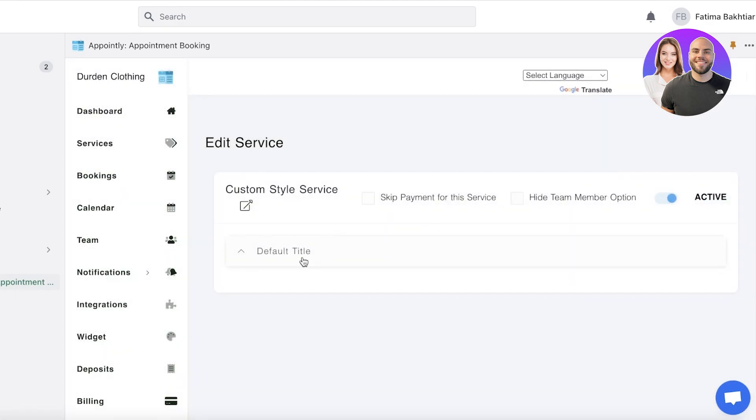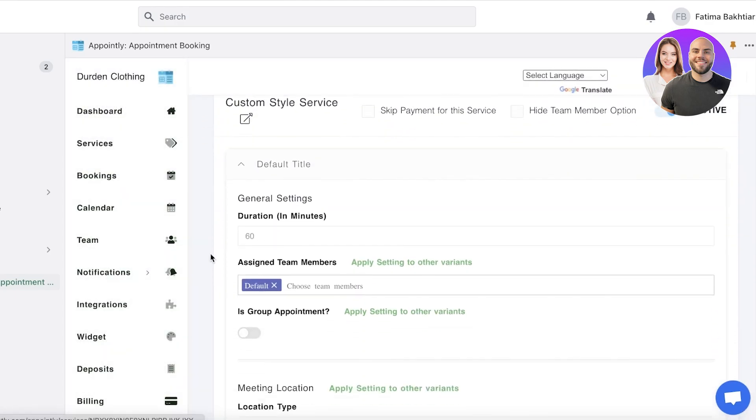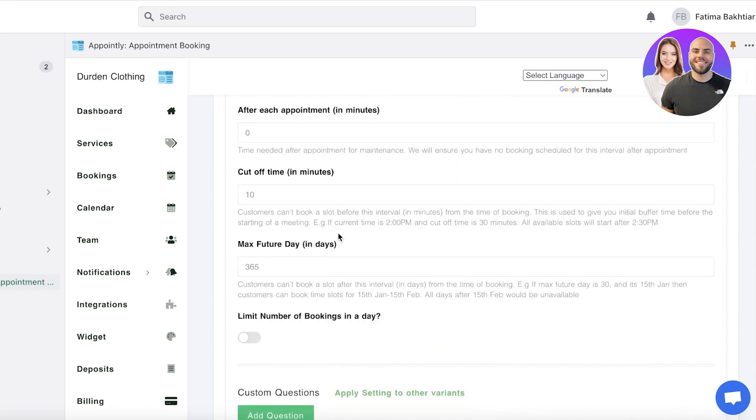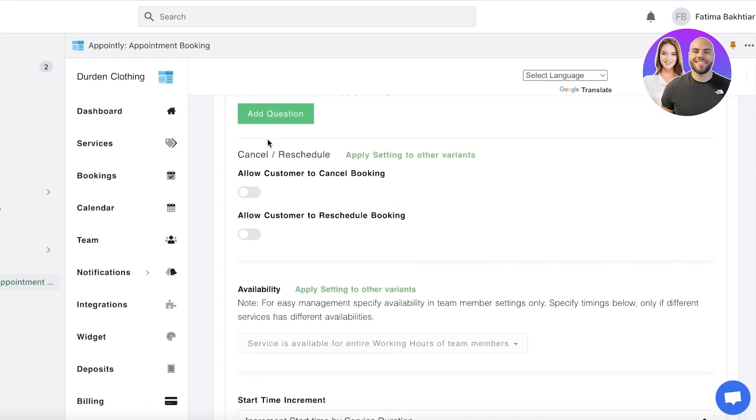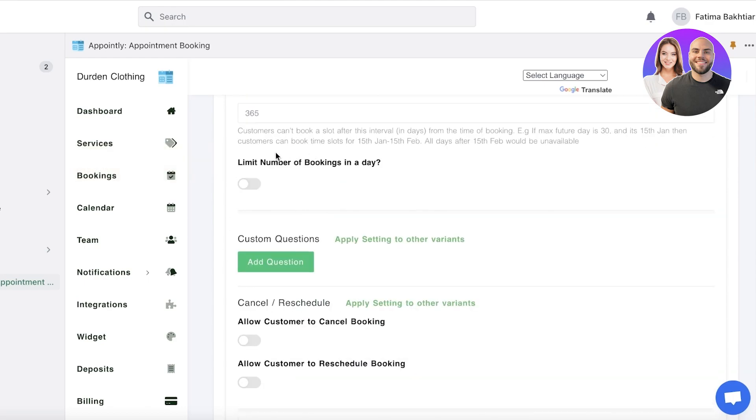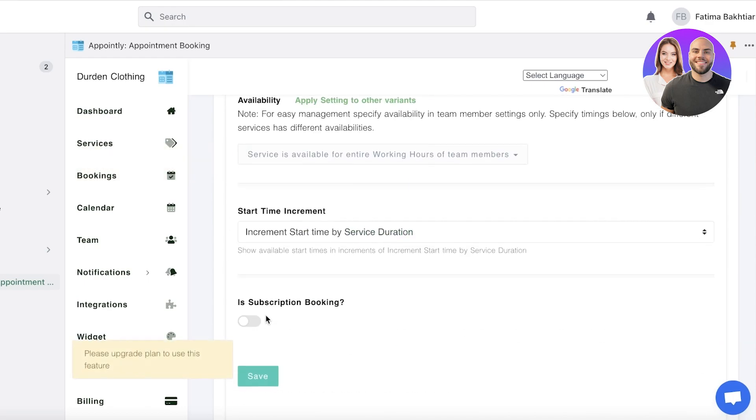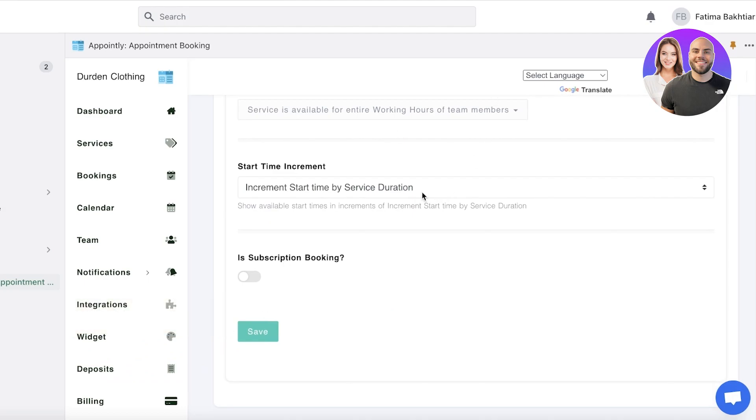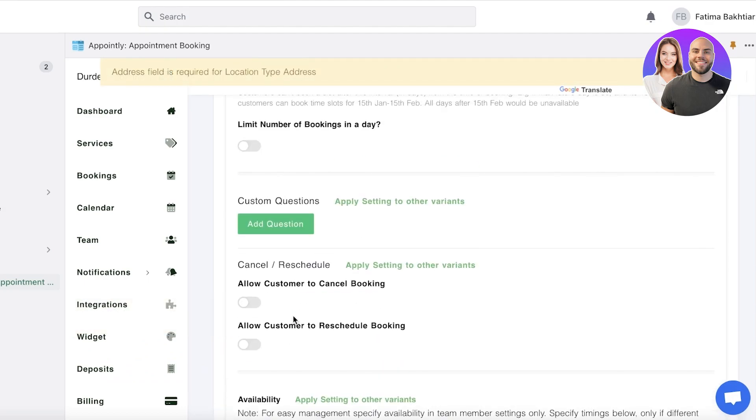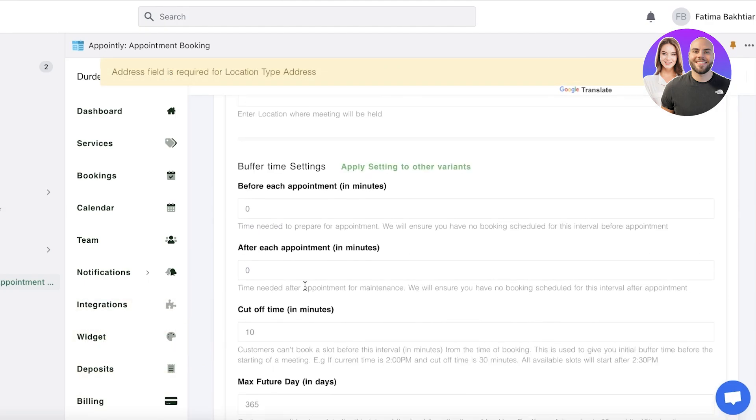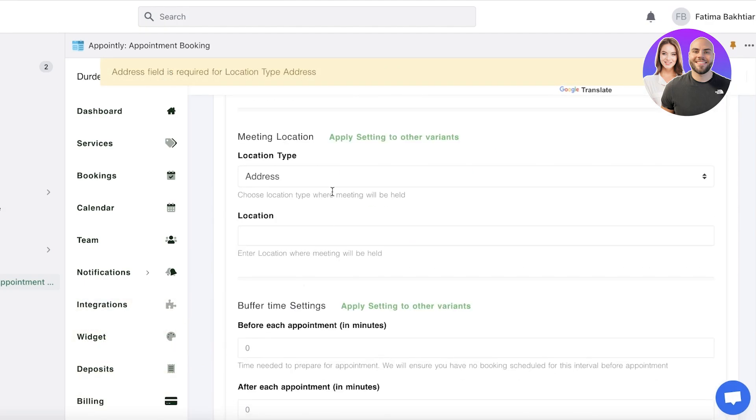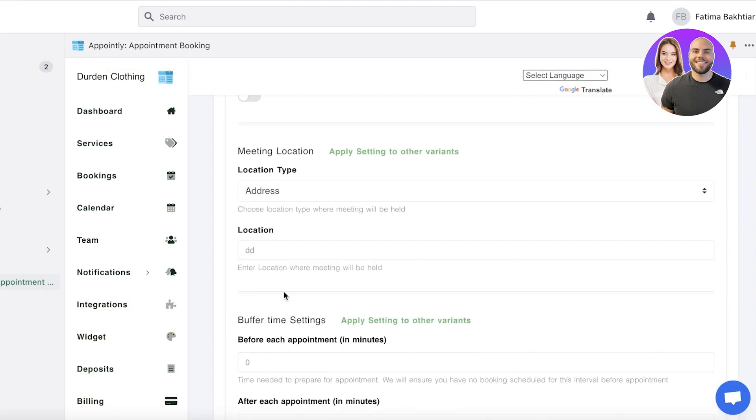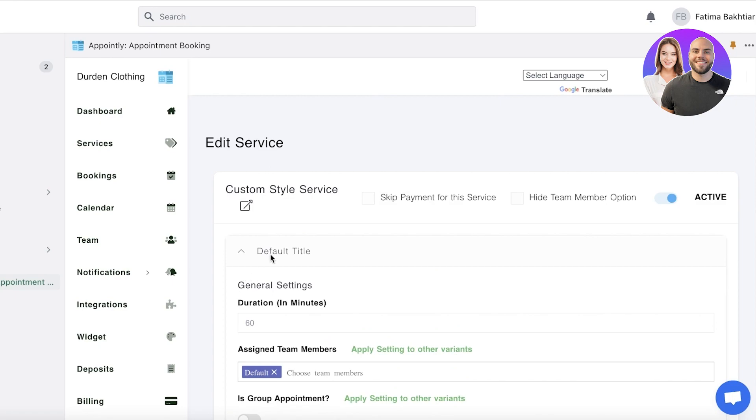And once you've added the default title, you can change it as well. You can add the duration, group appointment, all of that. And then you can add any custom questions that people want to ask. You have a start time increments, click on save. And we're going to add the address. And you can also choose to create subscription bookings, even on the free version of Appointly.